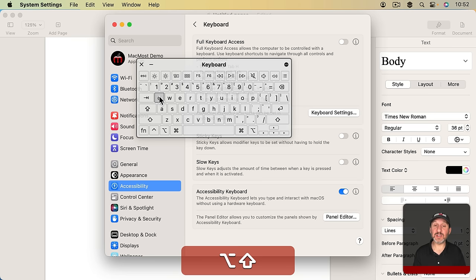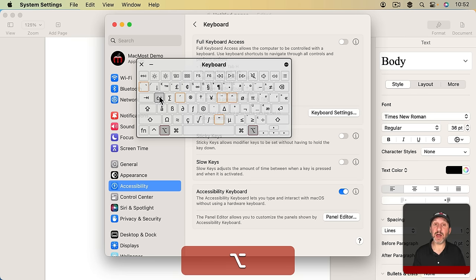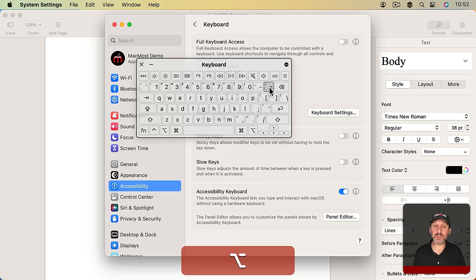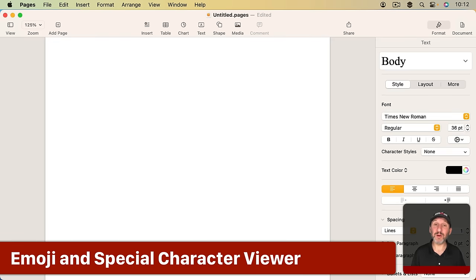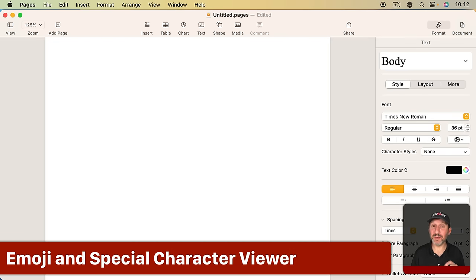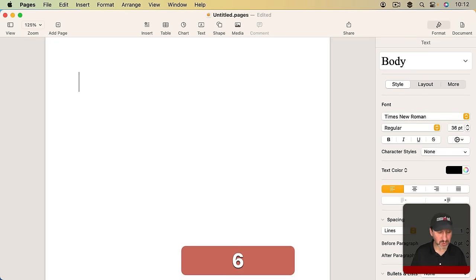For instance, if I wanted to type a not equal symbol you could see I'm holding down the Option key here and it's the Equals key with the Option key held down that will do that. However, you can access a whole variety of different symbols using the Emoji and Special Character Viewer. So you just hold Control, Command, and then Space.